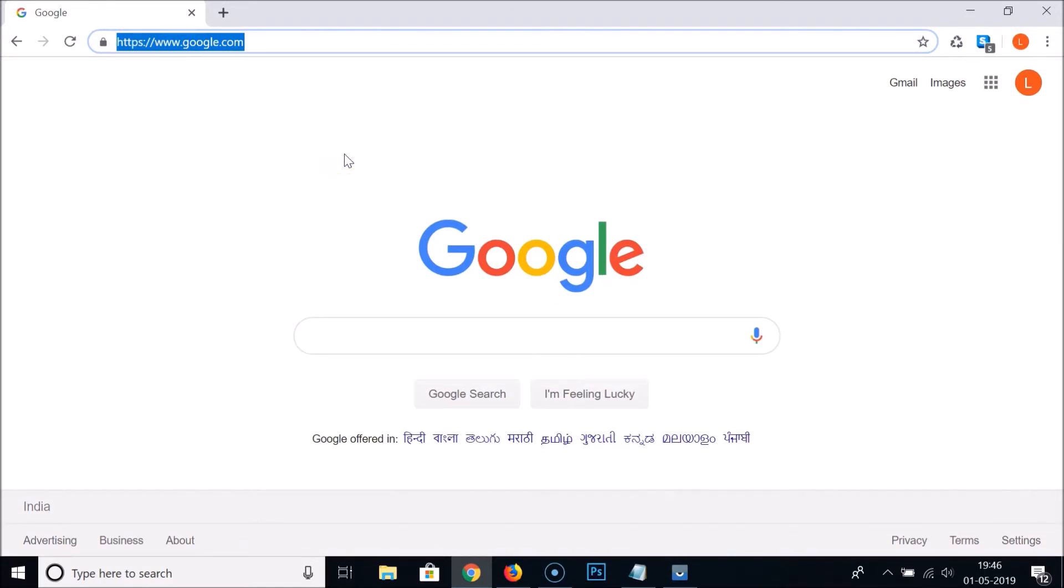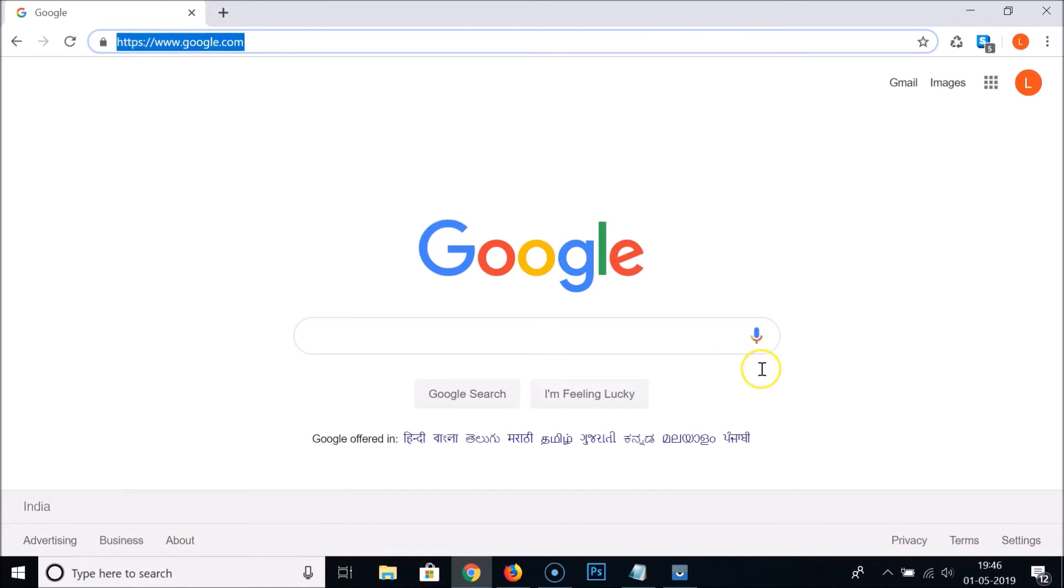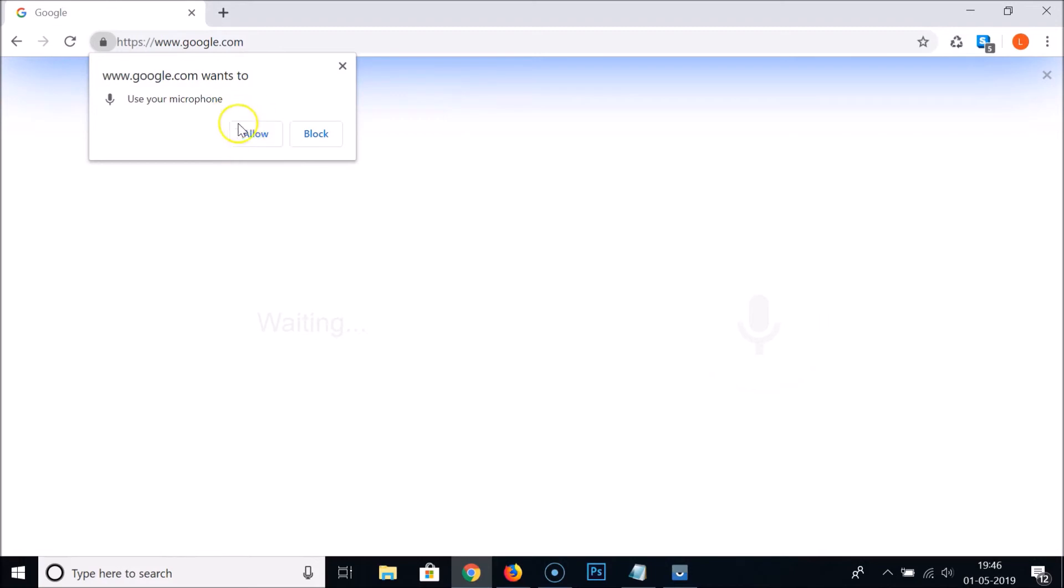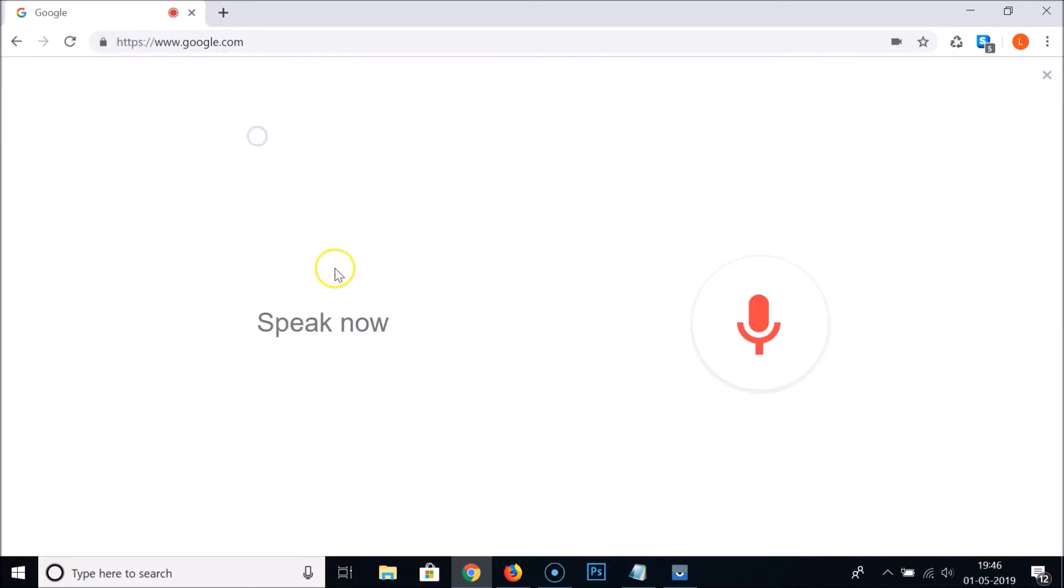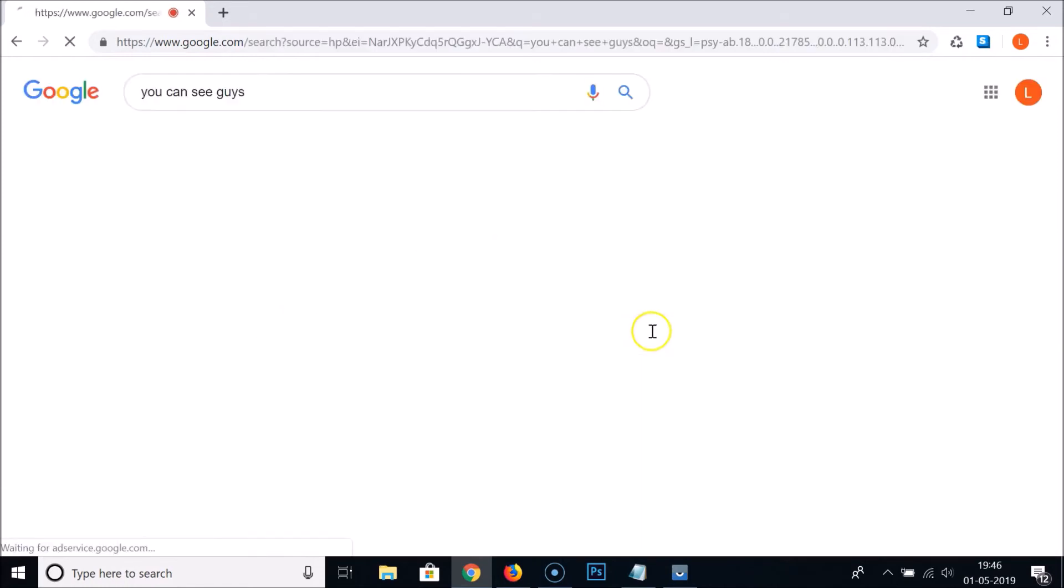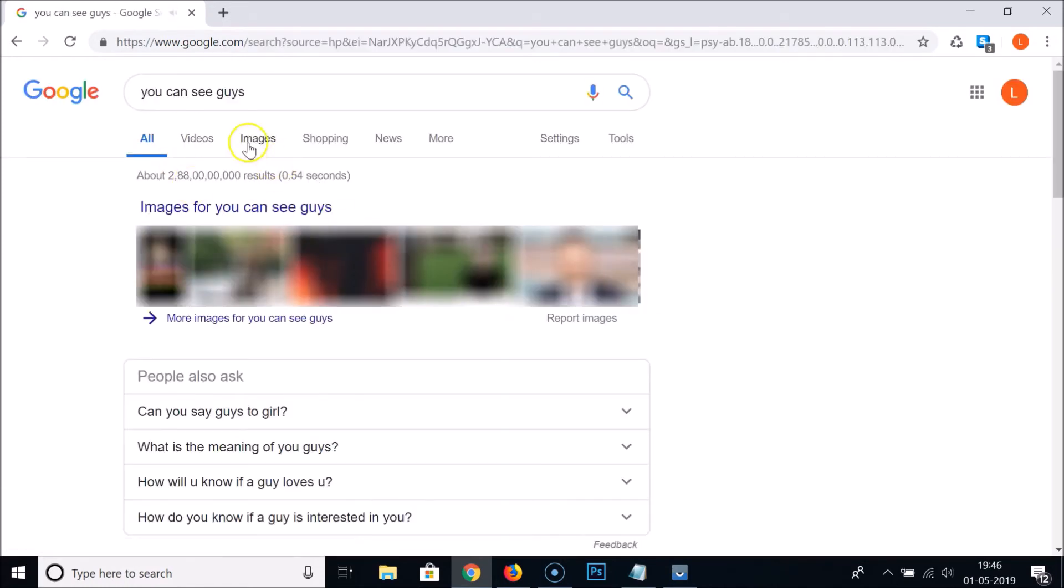Here we have the mic icon, search by voice. If I click on this, you can see here we have the window: google.com wants to use your microphone. So you need to click on this allow. If I click on allow, you can see it's working and it's fixed.